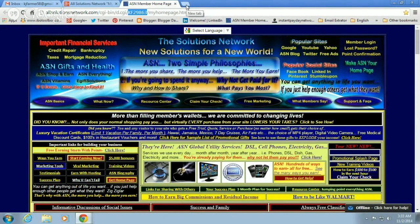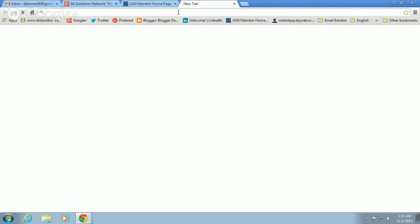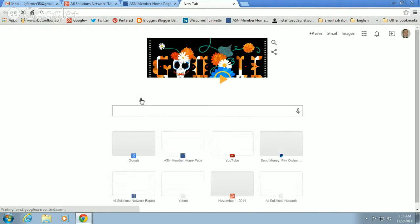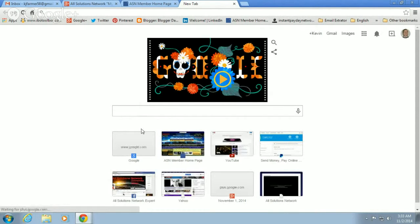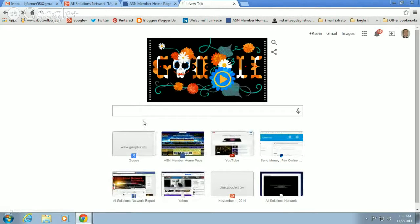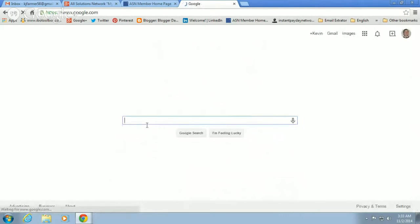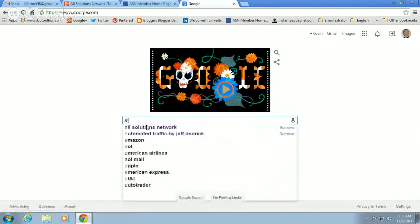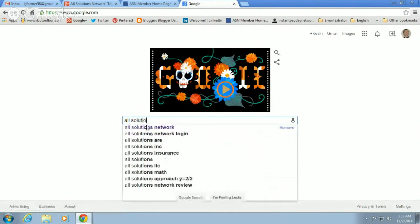So let me show you how to find your Homepage link. What we're going to do is go to Google and type in All Solutions Network.